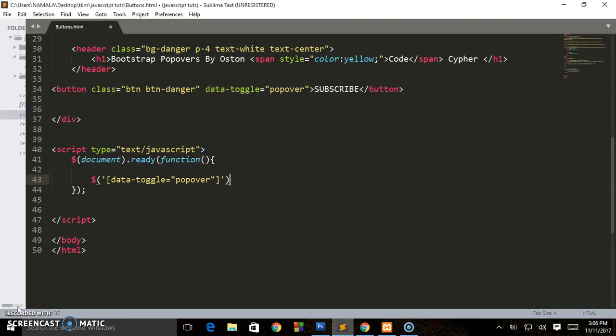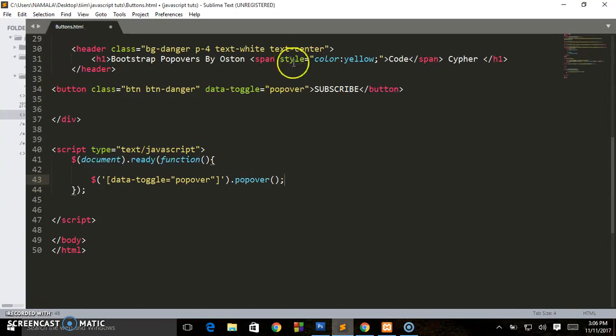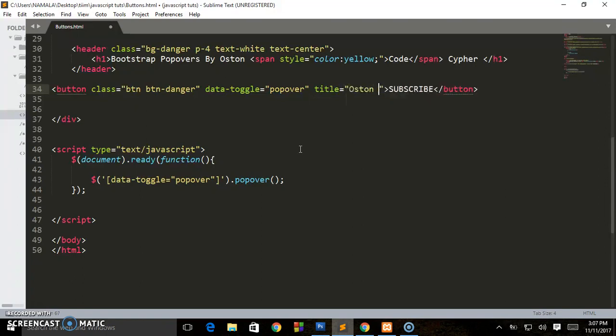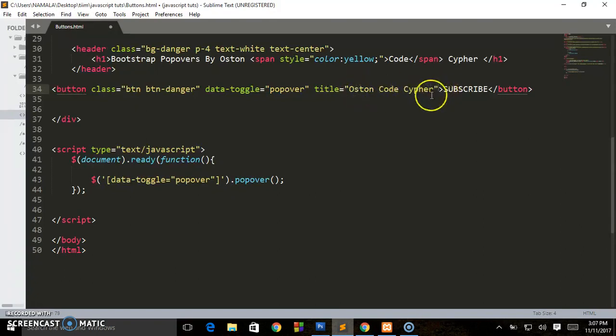Now secondly, we need to write the title, the one which will be represented as the header. Here we set title and we give this Oston Code Cypher. So you can write anything you want there. This is user-defined. You can write anything that you want to act as the header of the popover. So my header would be Oston Code Cypher.